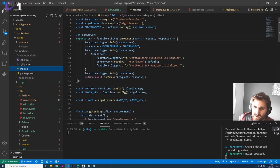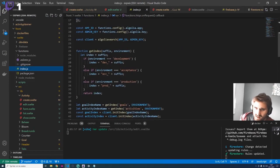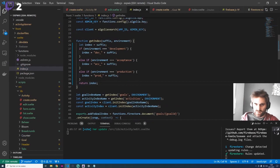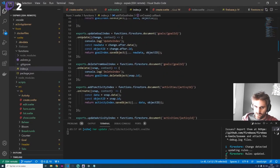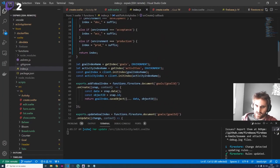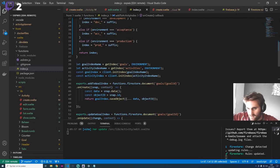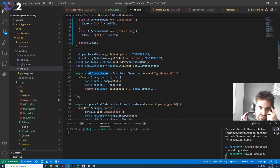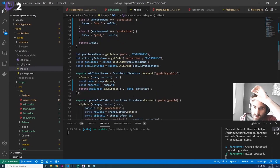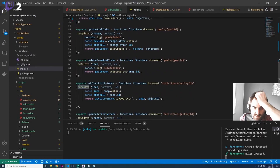We also use Firebase Cloud Functions, which give you an event-driven architecture. We're not going into SvelteKit SSR deployment right now — there are some bugs to work out. With these functions you can listen to events, like when a goal or activity is created. Each exported function runs on its own instance — it looks like one big file but there are actually many machines, each running a different function.